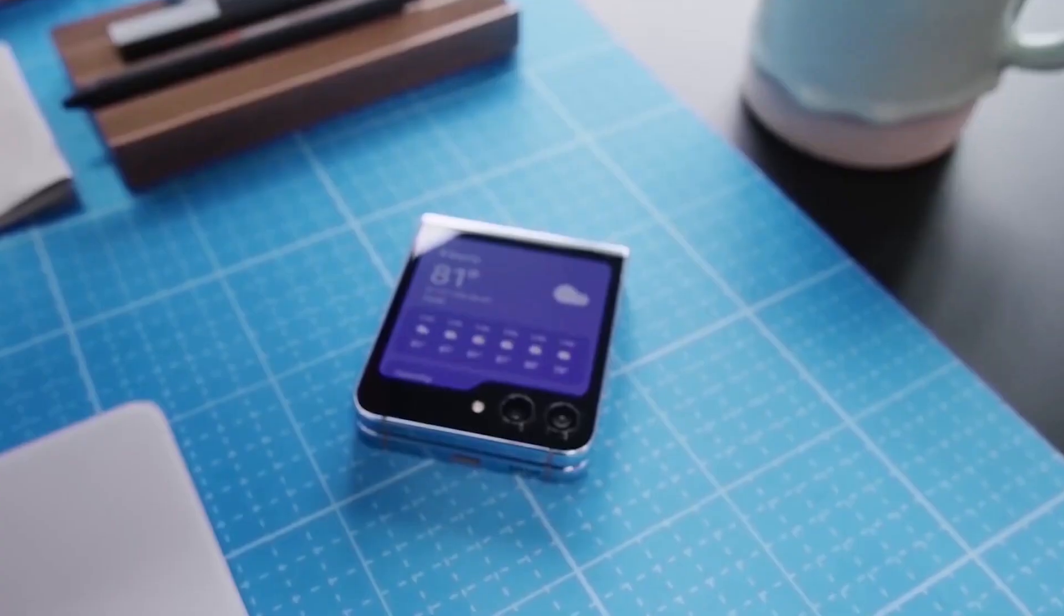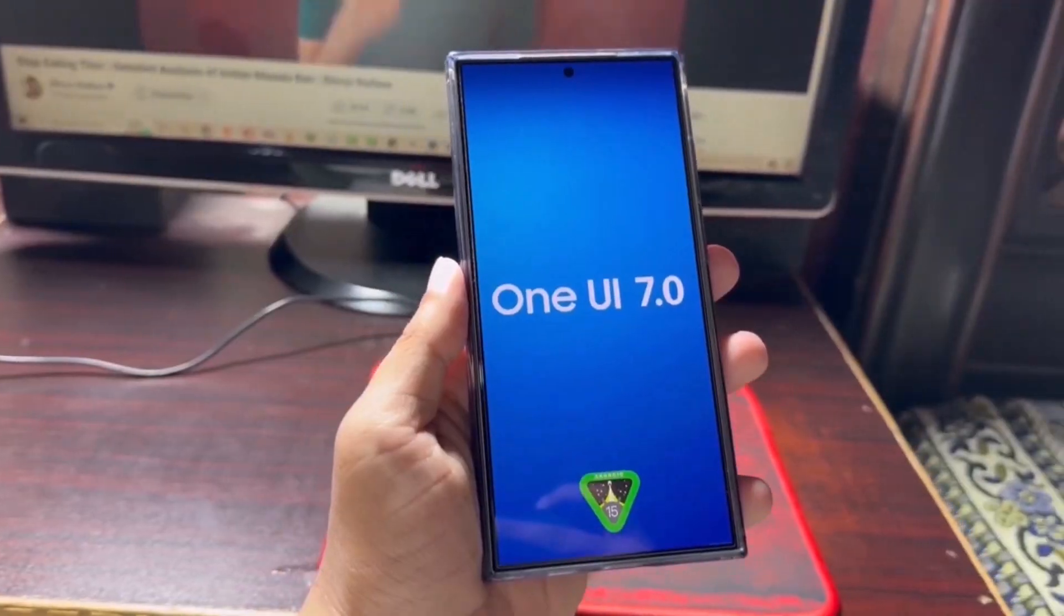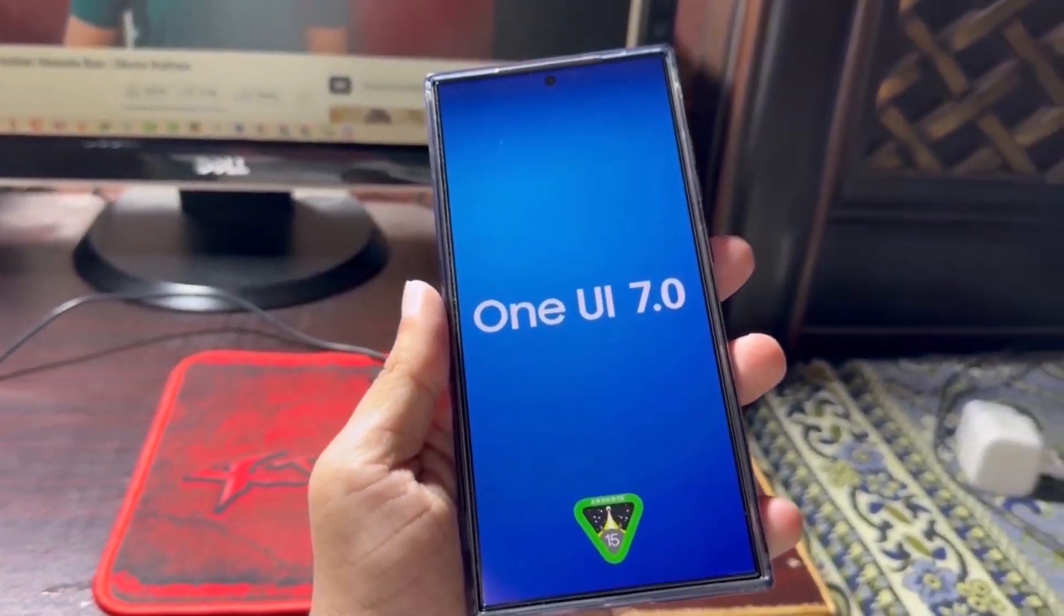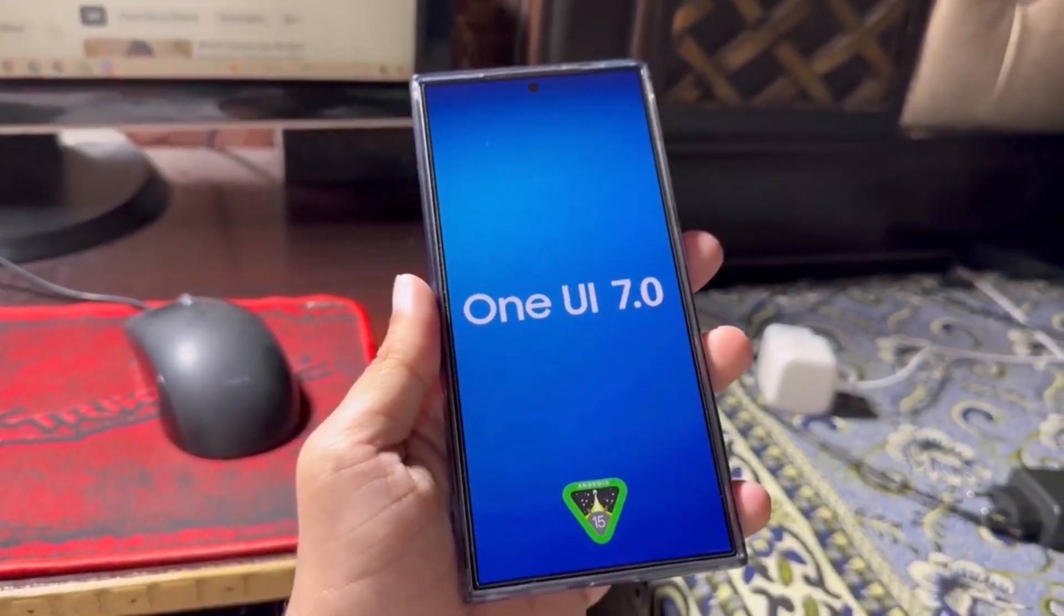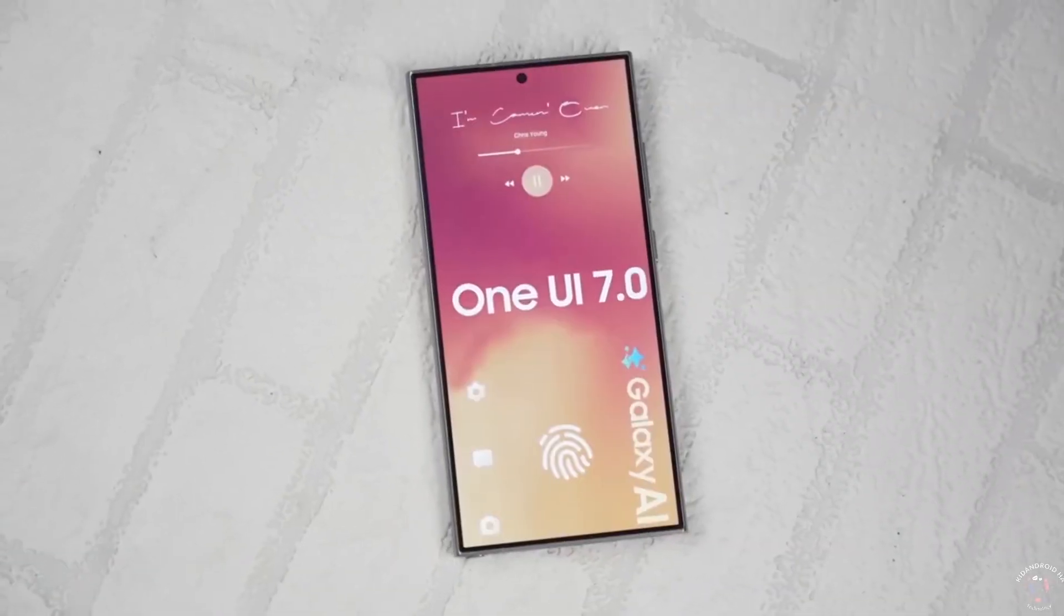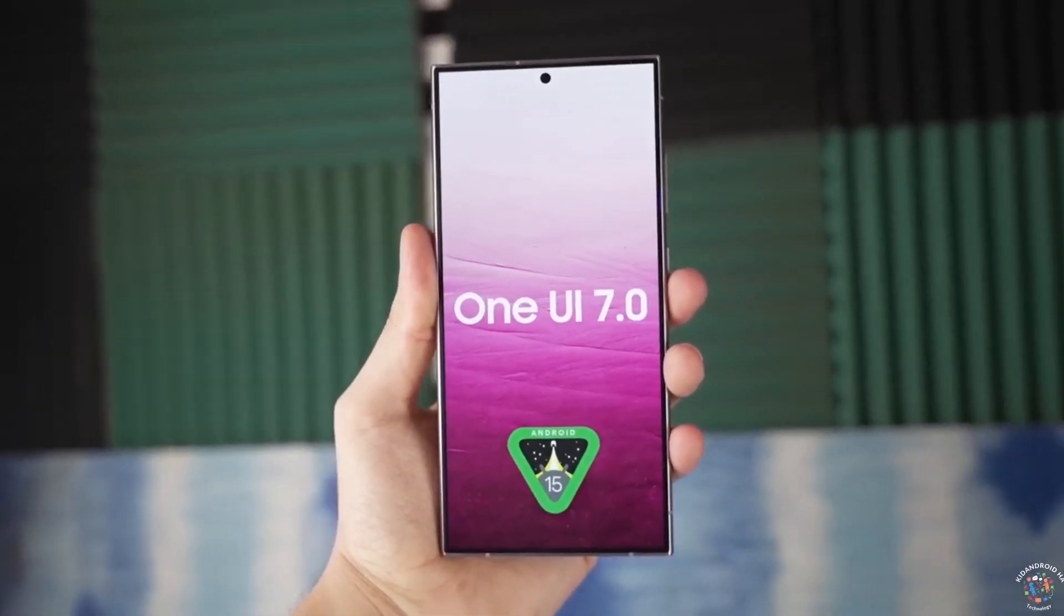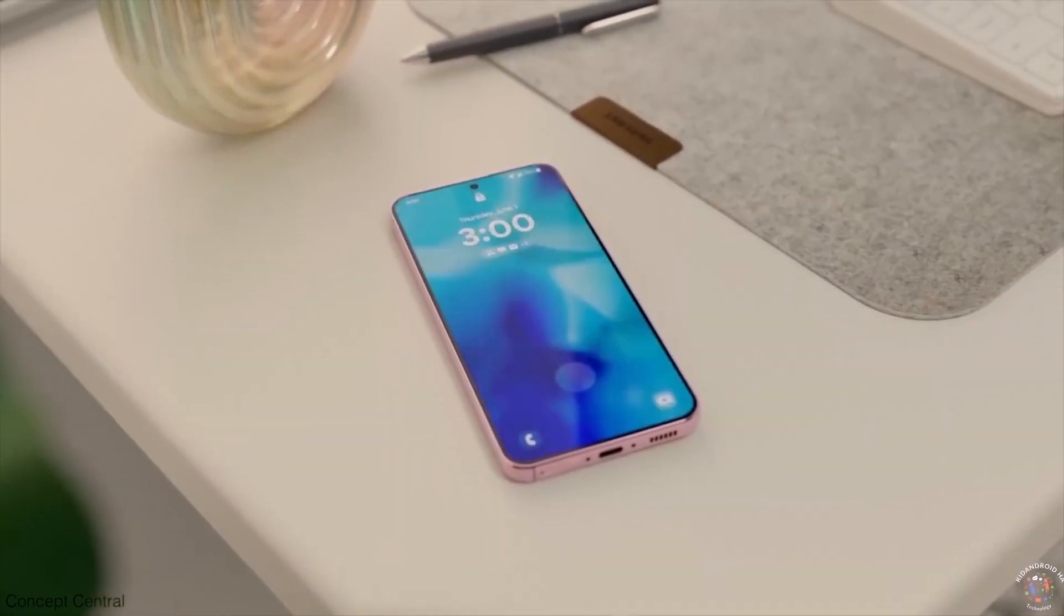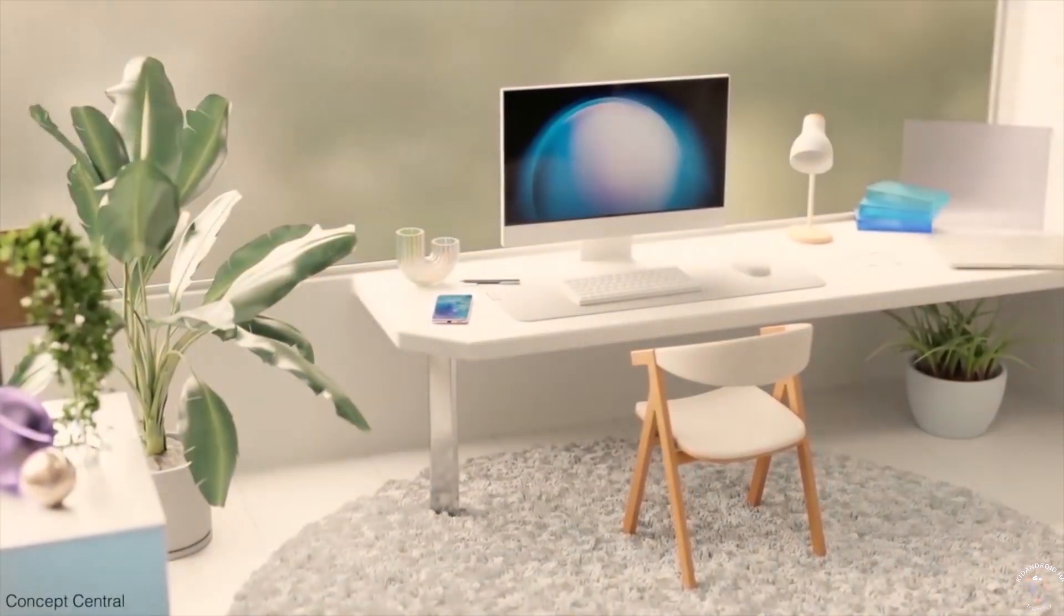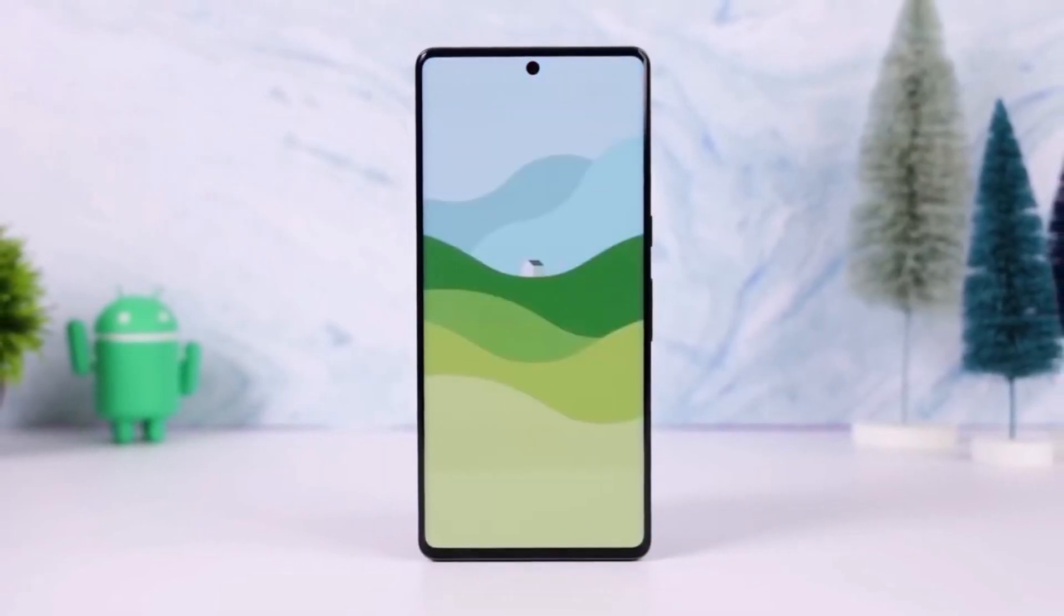This is just the beginning. Several other devices are expected to receive the One UI 7.0 beta update later this month, so stay tuned for more details. That's all for now. Are you excited to try One UI 7.0 on your Galaxy Z Fold 6? Let me know in the comments.